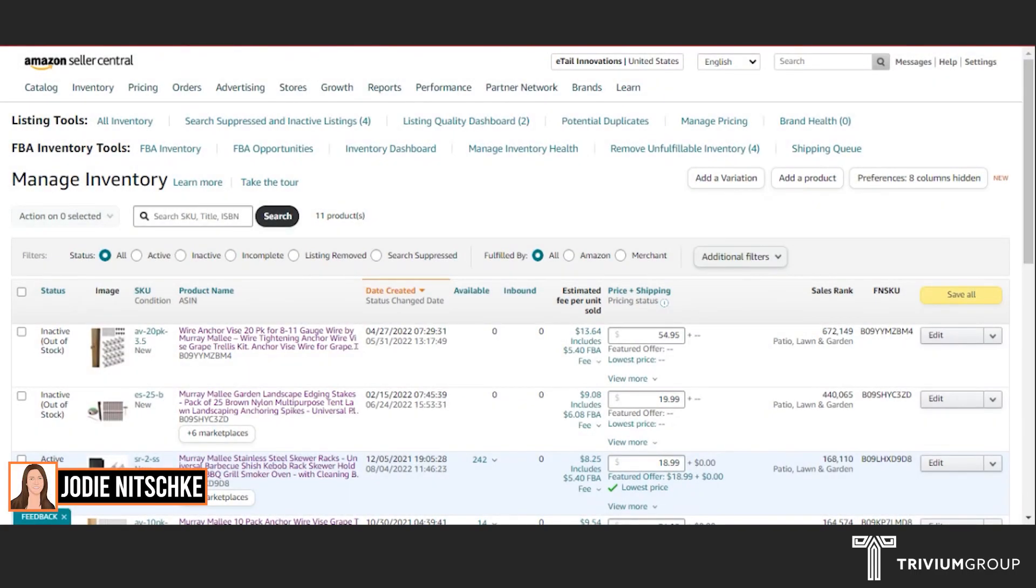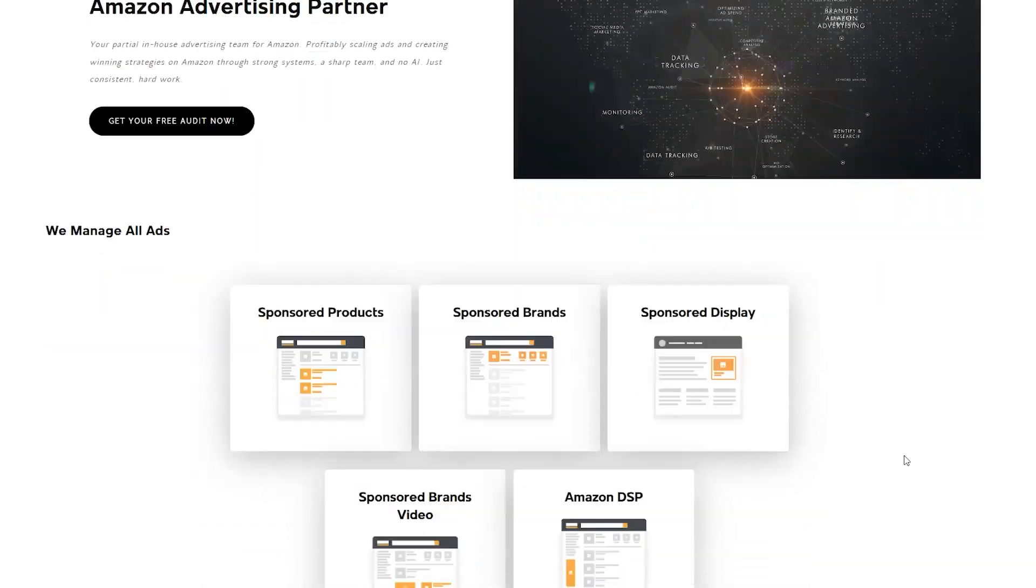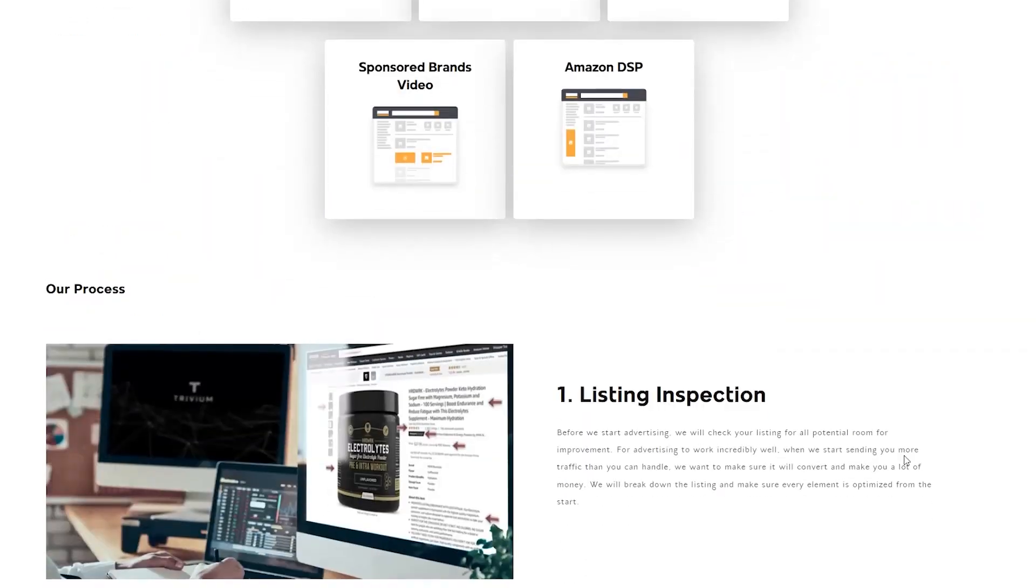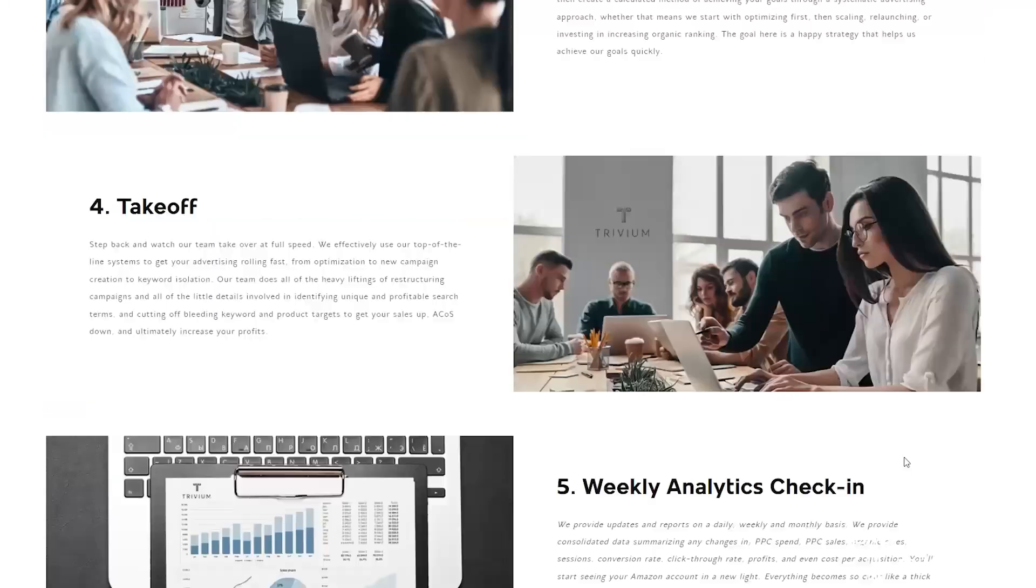Hey everyone, I'm Jodie from the Trivium Group. We're an Amazon advertising agency partner where we partner with you to run your ads.